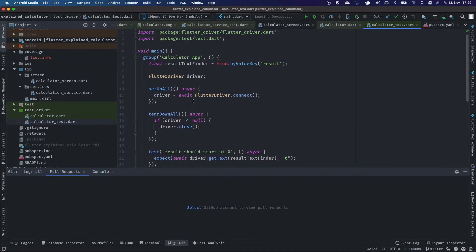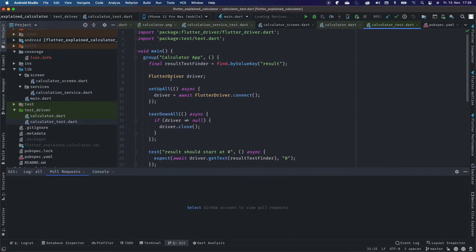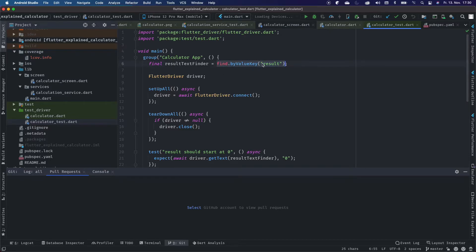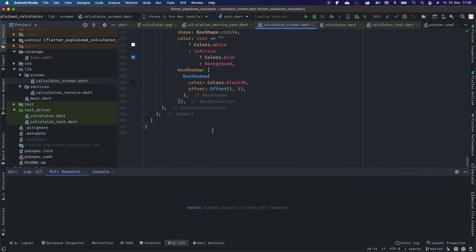In the calculator test, we run the different tests that the driver should execute. As you can see, first we call find by value key.